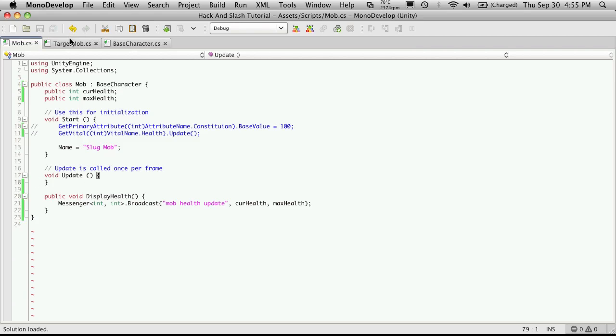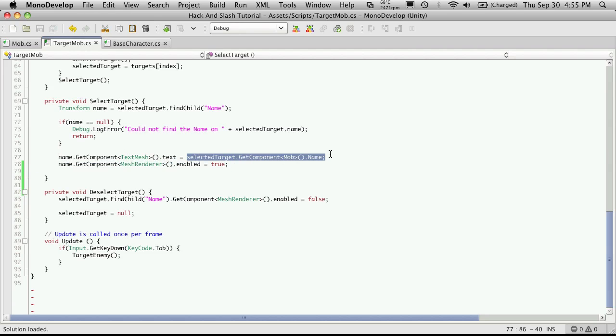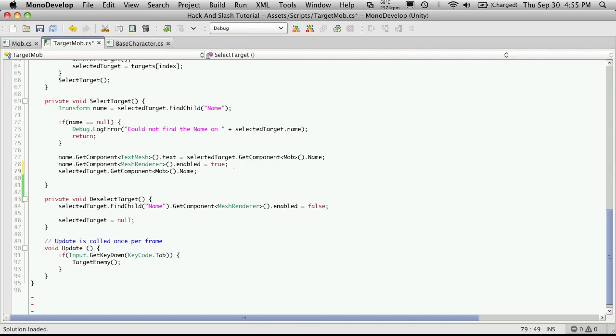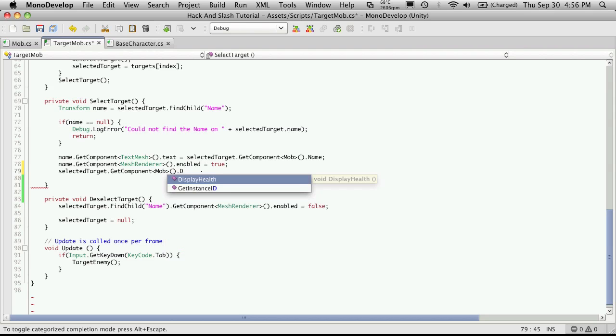And now if we just go over to our target mob class, where we're actually targeting the mob when we select it, we can just take this part here. And what we're doing is we're taking the selected target, getting the component, which is our mob class, and we're calling the name. And then after that, we're going to get our mesh renderer and enable it. That's the name above the mob. And right after that, I'm just going to paste this in, which is the select target dot get component. And the component we're getting is the mob class. But instead of calling for the name, we're just going to call display health.